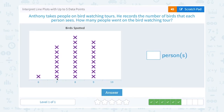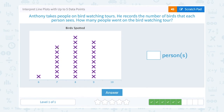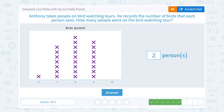One, two, three, four, five, six, seven, eight, nine, ten, eleven, twelve, thirteen, fourteen, fifteen, sixteen, seventeen, eighteen, nineteen, twenty, twenty-one, twenty-two, twenty-three, twenty-four, twenty-five. So there are 25 X's in the whole table, meaning 25 people were on the tour.